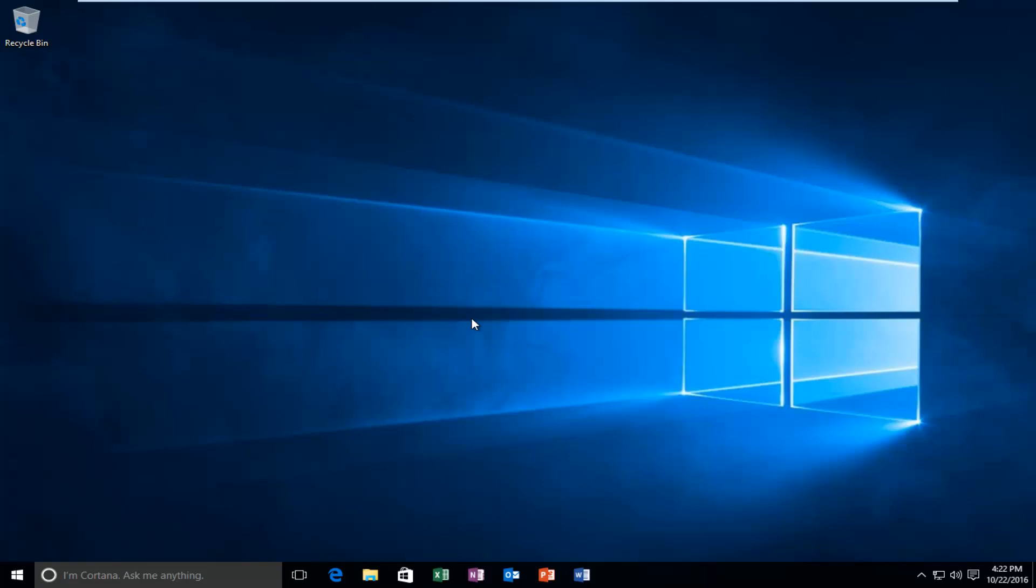Hello everyone, how are you doing? This is MD Tech here with another quick tutorial. Today I'm going to show you how to restart your computer in Windows 10.